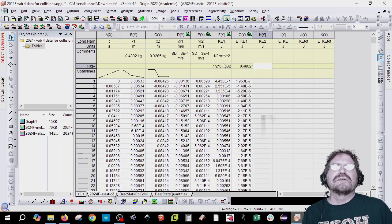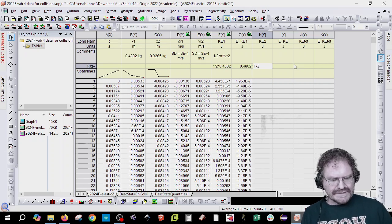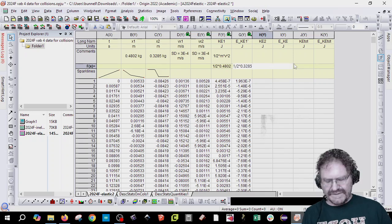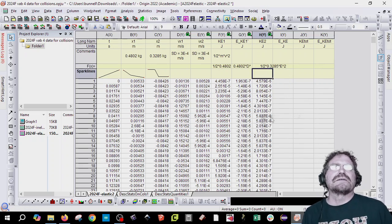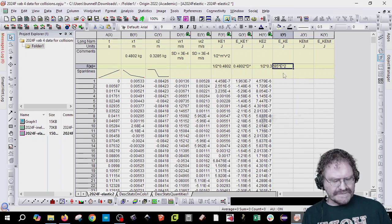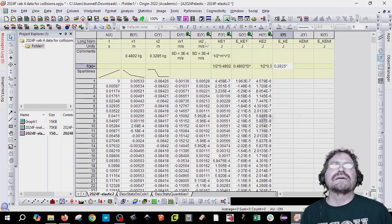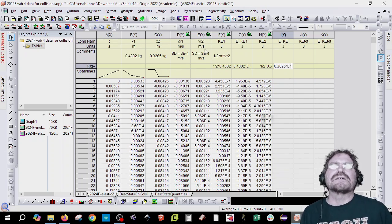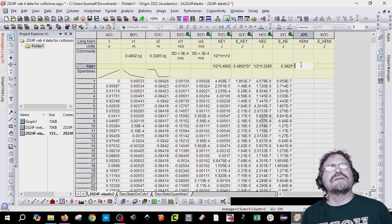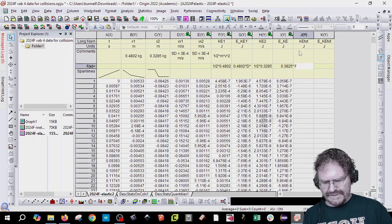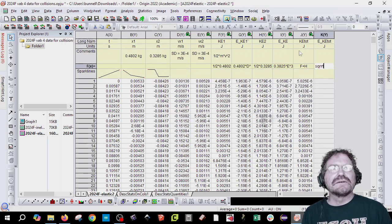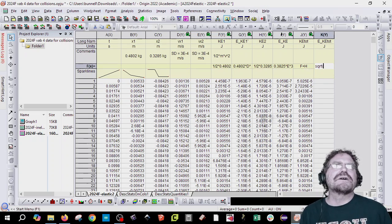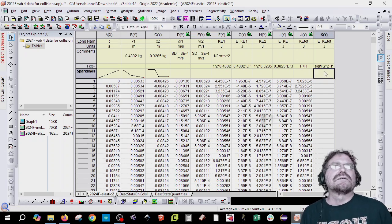Okay, so kinetic energy number 2 is going to be 1 half m, and so that's 0.32, 1 half, times it by 0.3285, times it by column e squared. And again, we're looking for the error of the kinetic energy, the same thing. So the mass, 0.3825, times it by column e, times it by 3e to the negative 4. 3e to the negative 4. Finally, total energy is going to be column f plus h. And then the uncertainty of that is going to be the square root. Sqrt of g squared plus i squared.